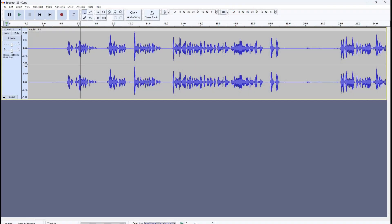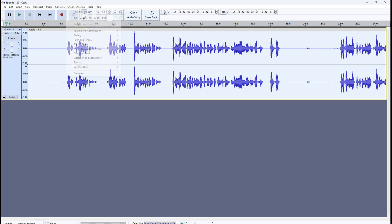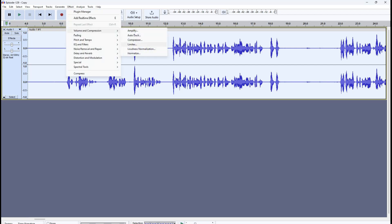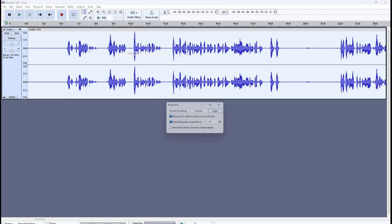Here I am on the Audacity dashboard. I'm going to apply the normalize effect first. I'll select this audio, then go to Effect > Volume and Compression, and you can see both loudness normalization and normalize listed there. I'll go to normalize and you can see there are some settings here.